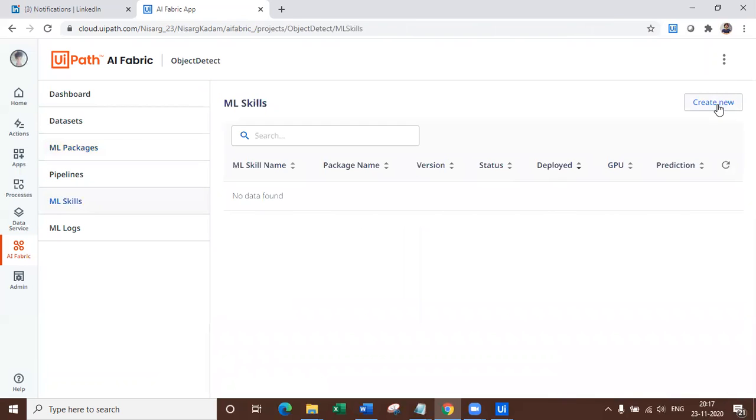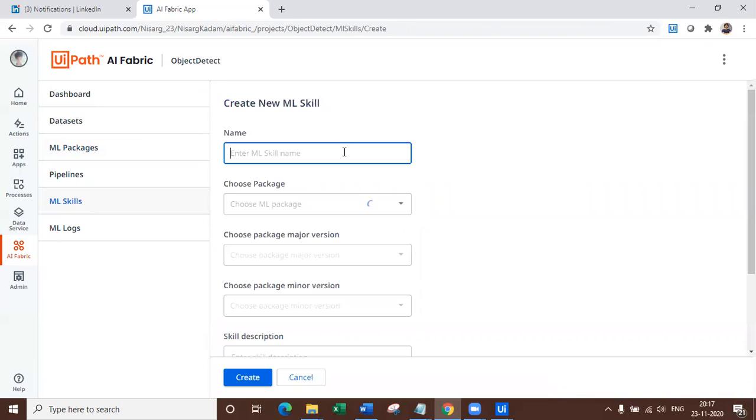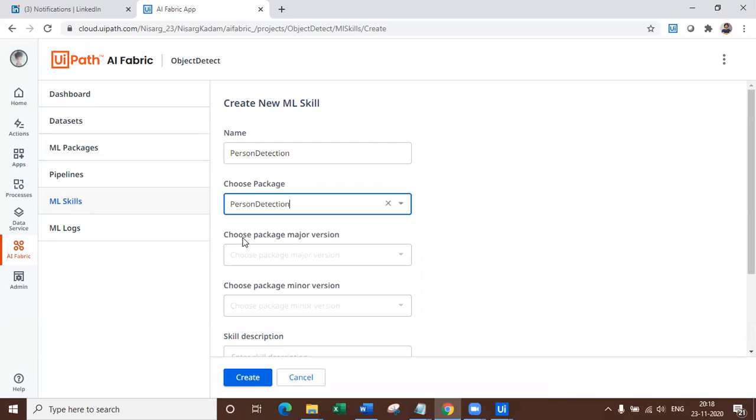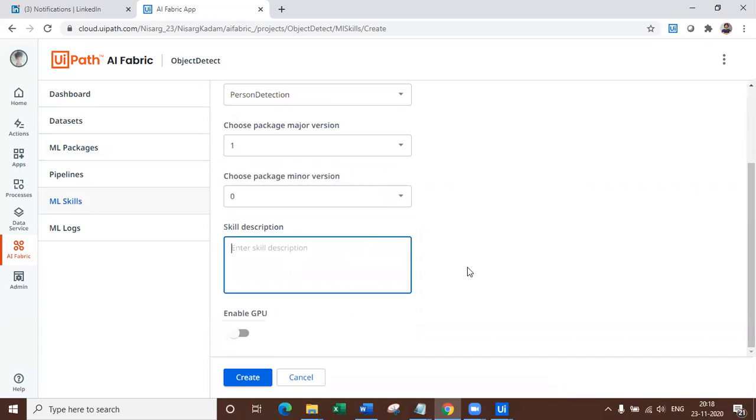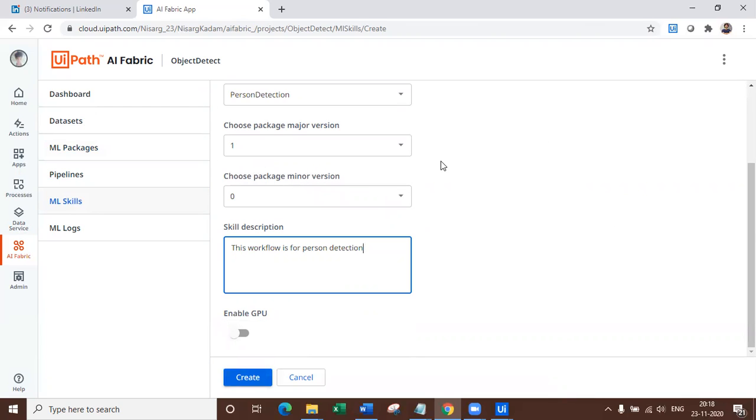So we have created one package in order to get it connected with our orchestrator. You need to create ML skill. So let's click on ML skill, create new type here. Let's say person detection. This is the model. This is the major version. This is minor version and give the description. This workflow is for person detection. And that's it. Once you click on create, it will create ML skill for you and it will be deployed. You have to wait for at least five to six minutes to get it deployed and available on AI fabric. Sometimes it is faster. As of now, I have already deployed.